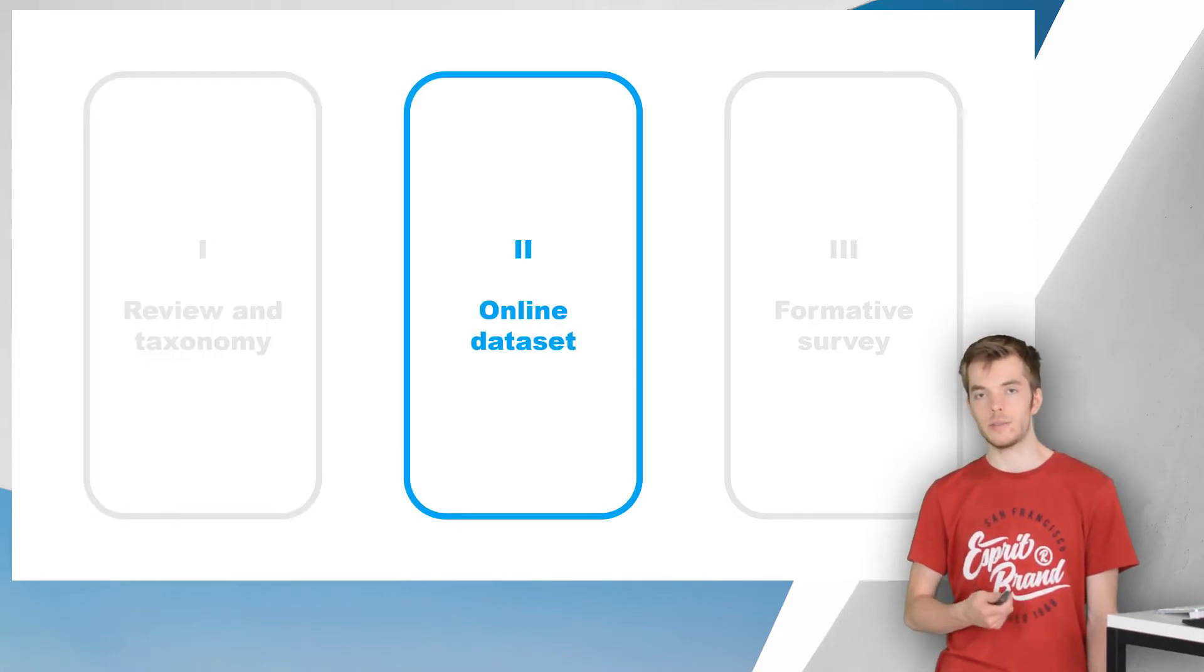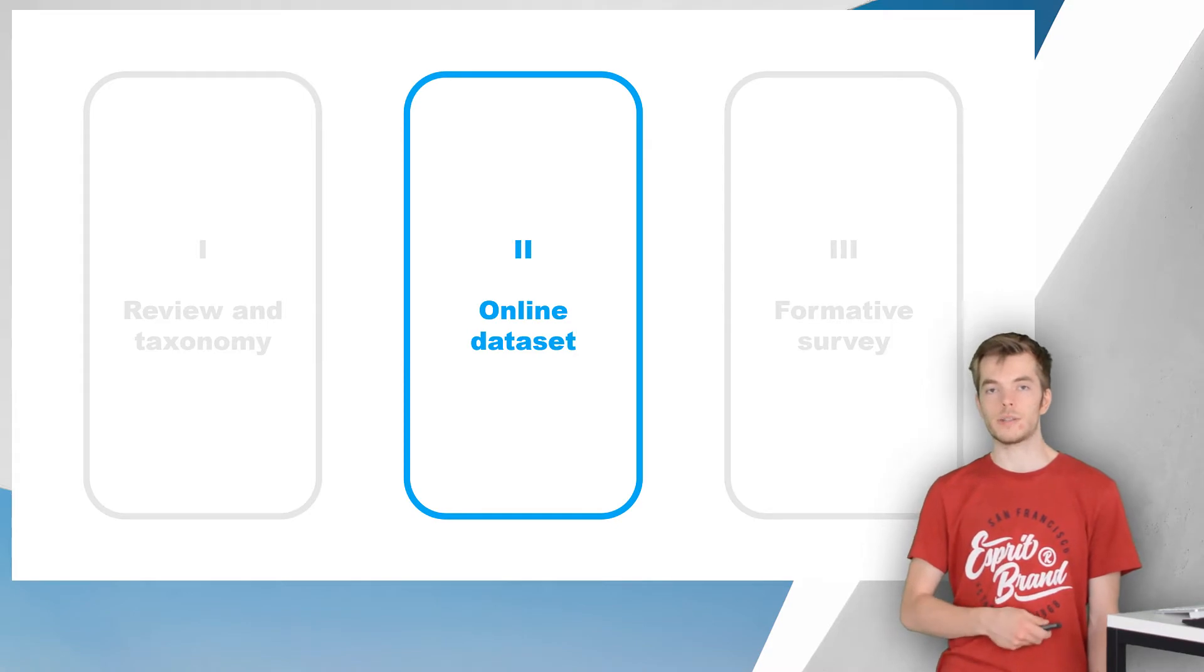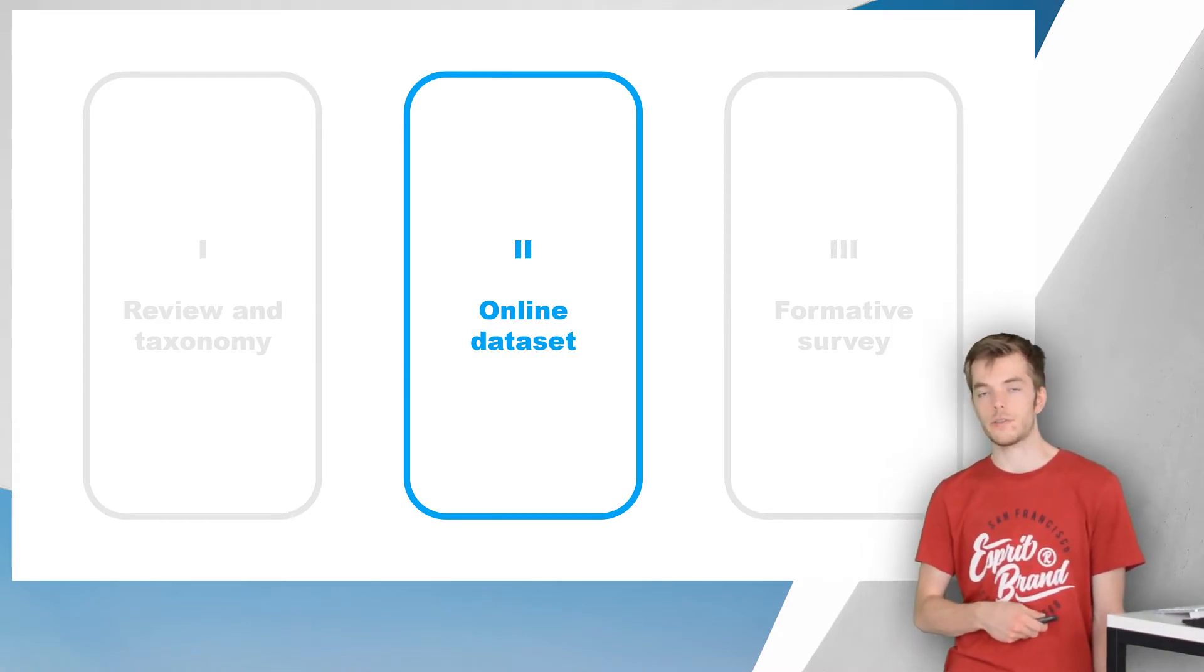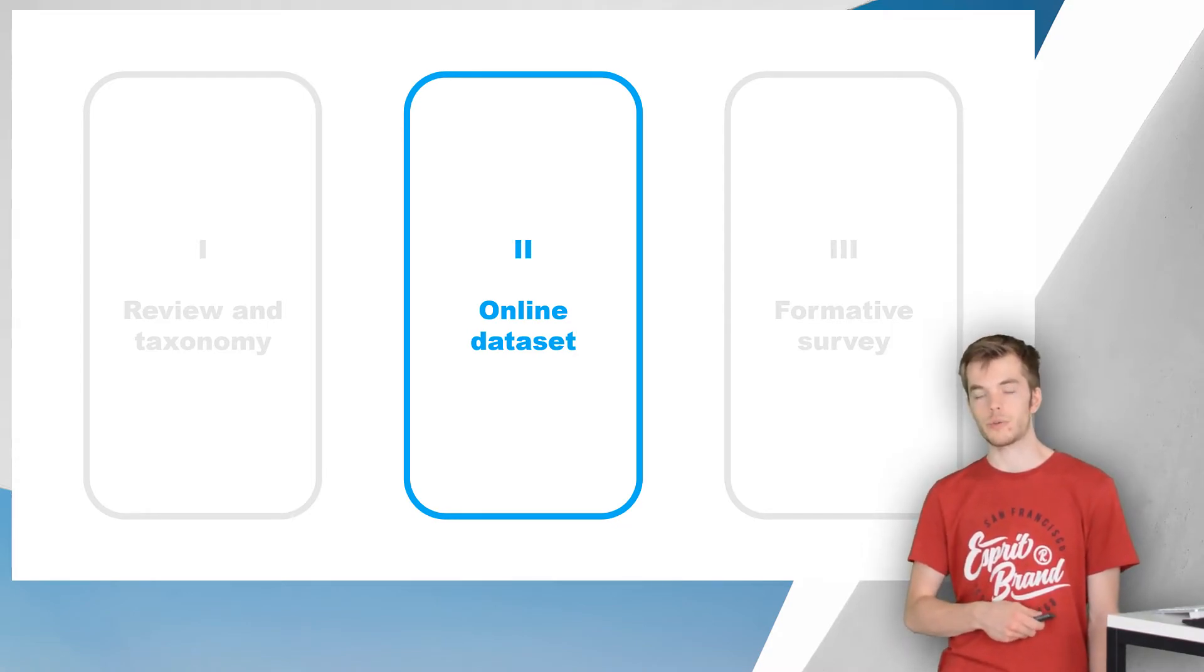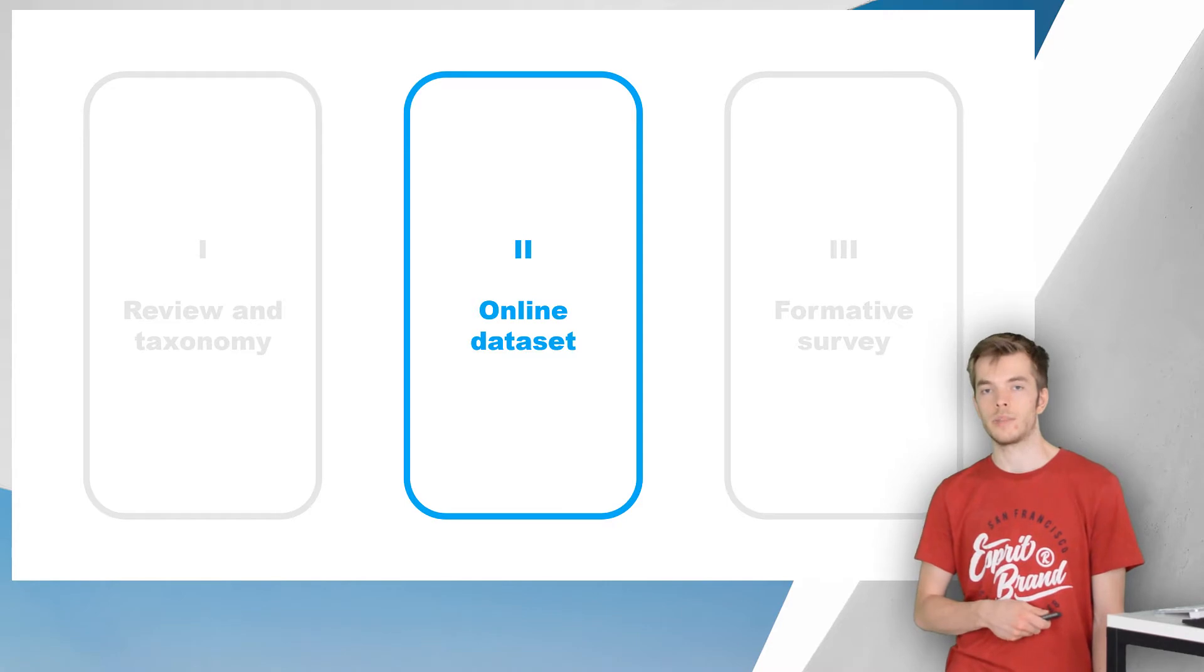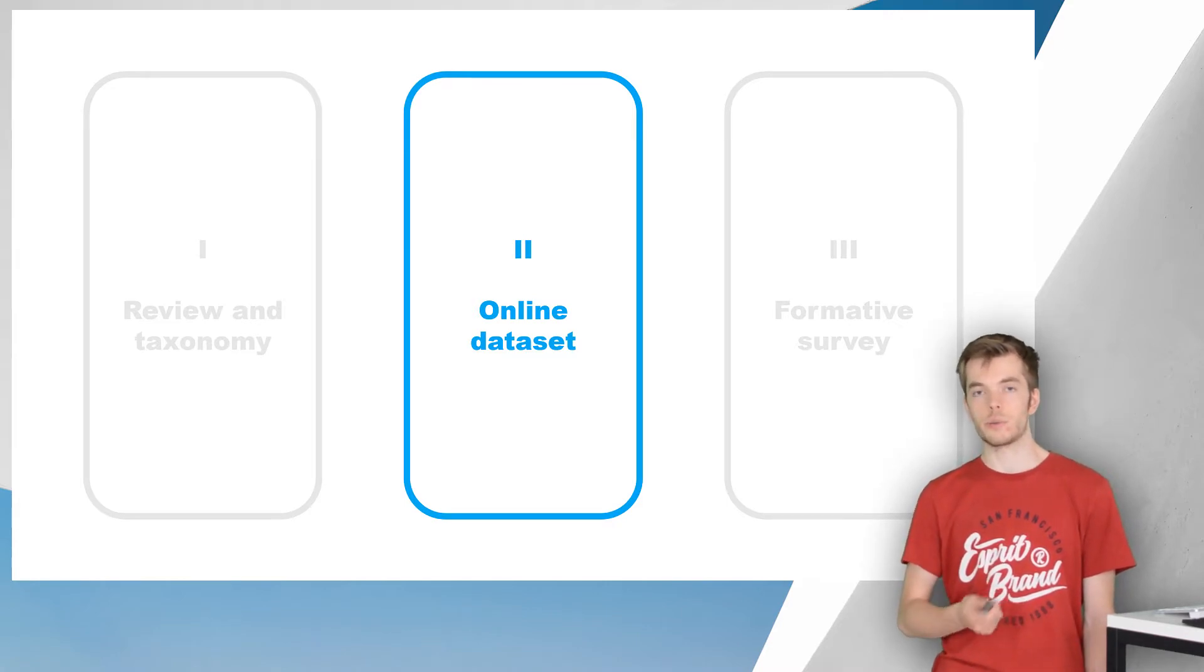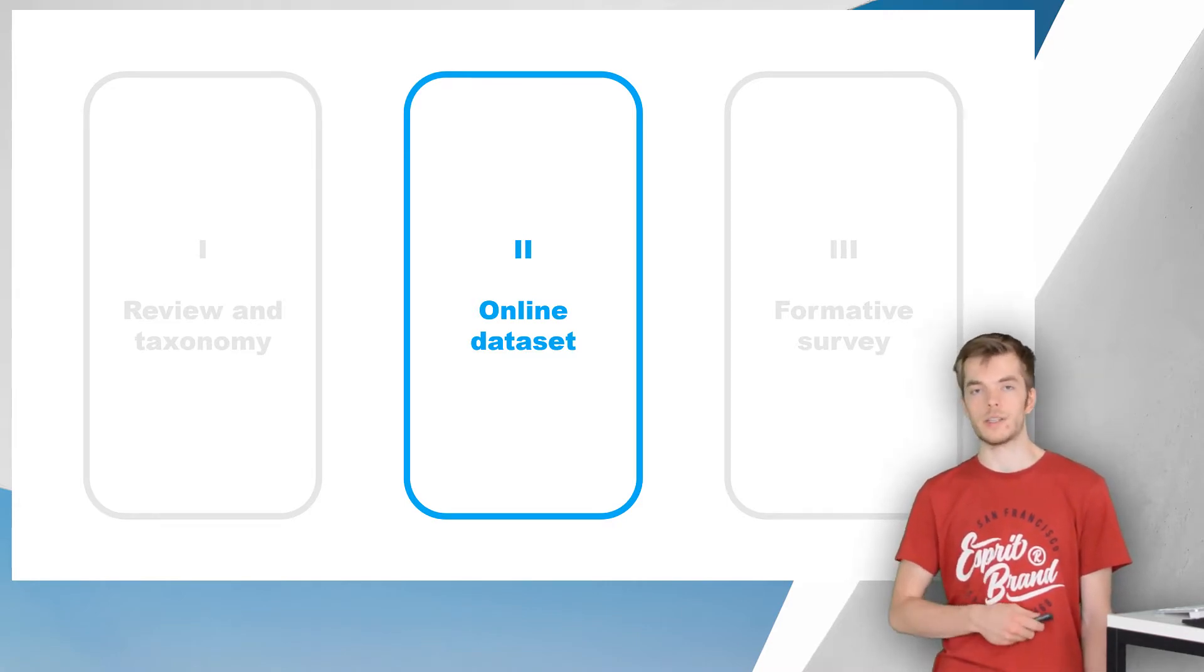Secondly, we decided to make our dataset publicly available and created an interactive online tool to browse all data. Our database is hosted at GitHub and we invite the community to complete and extend our dataset.